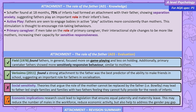Field (1978) found fathers in general focused more on game-playing and lesson-holding. Additionally, primary caretaker fathers showed more sensitively responsive behaviour, similar to mothers. Verissimo found a strong attachment to the father was the best predictor of the ability to make friends in school, suggesting an important role for fathers in socialisation. Social sensitivity: theories arguing the mother's role cannot be replaced, like Bowlby's, may make father-led single families or same-sex male families feel they cannot fully provide. Research could lead to legislation ensuring equal paternity and maternity leave, which may reduce the gender pay gap.